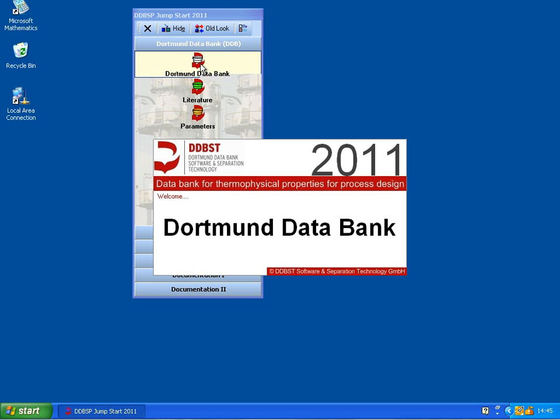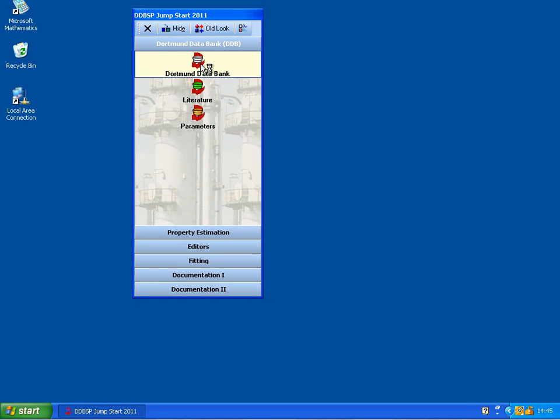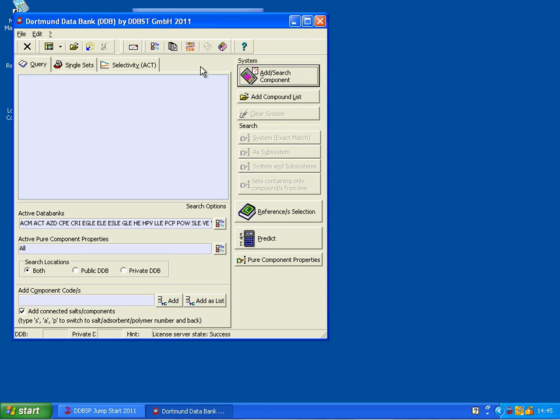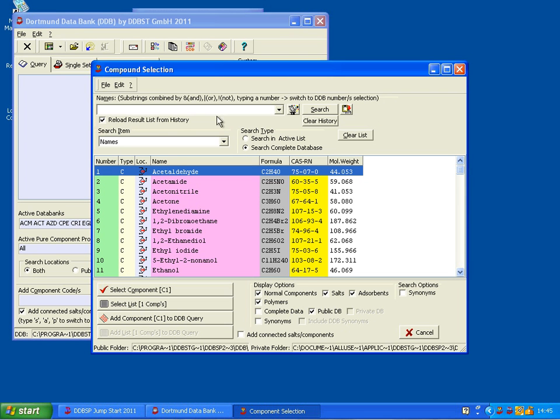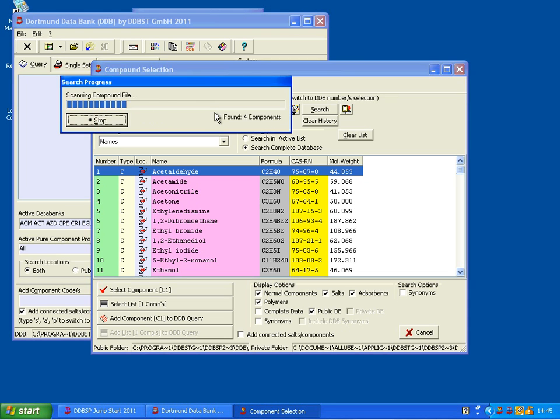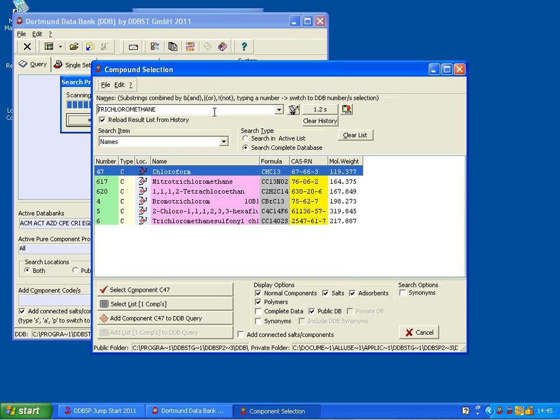And in the search dialog, I'm going to say add search component. To search for trichloromethane, it found it as chloroform.